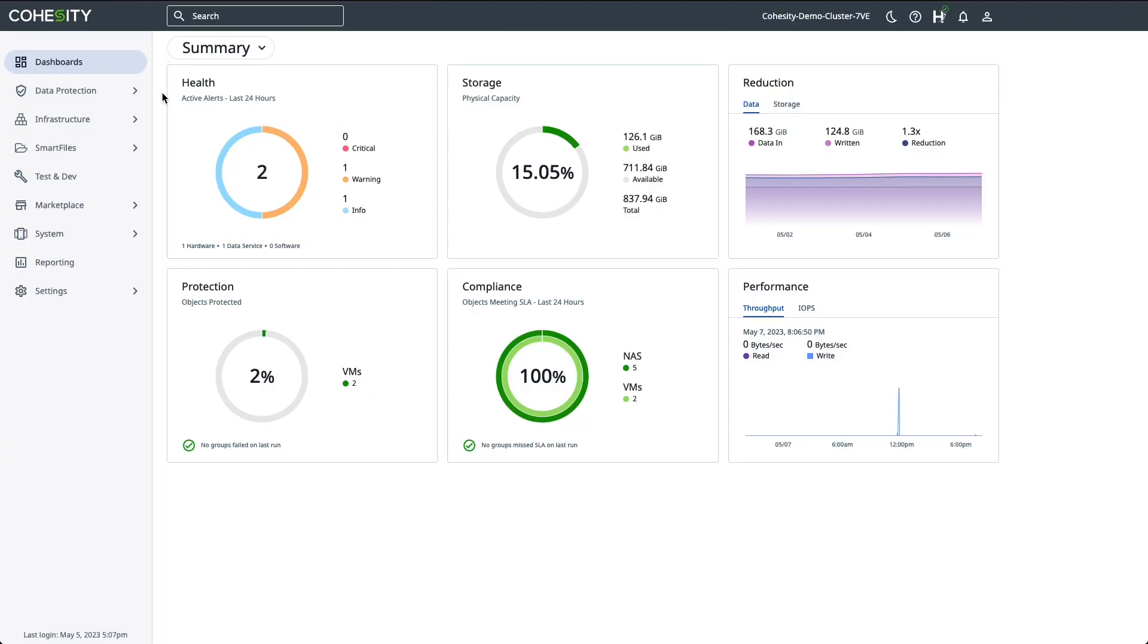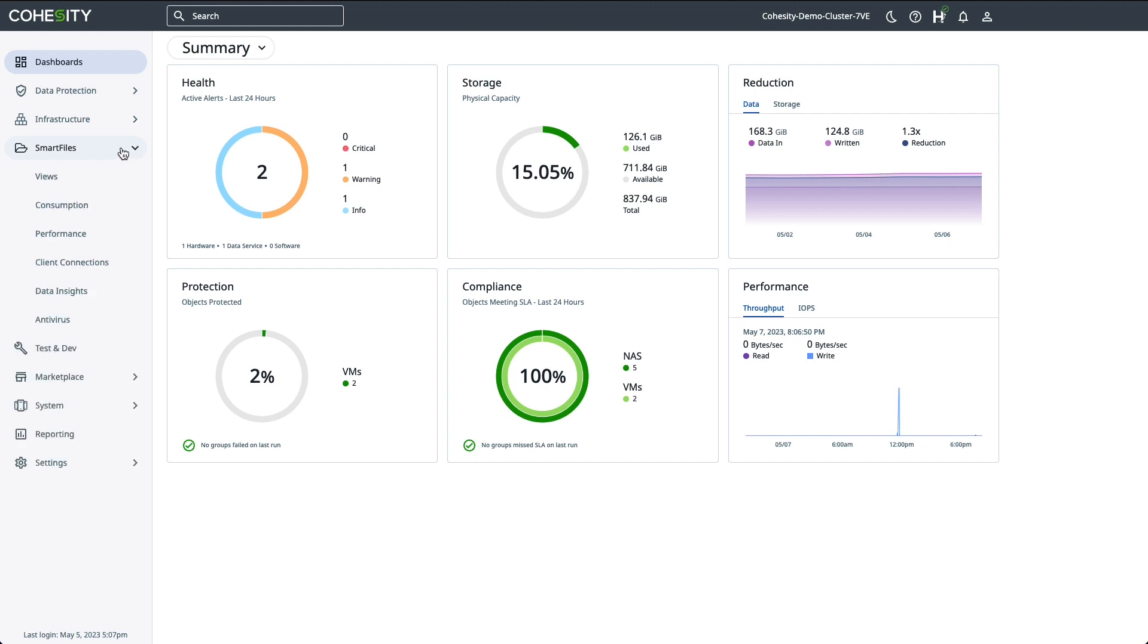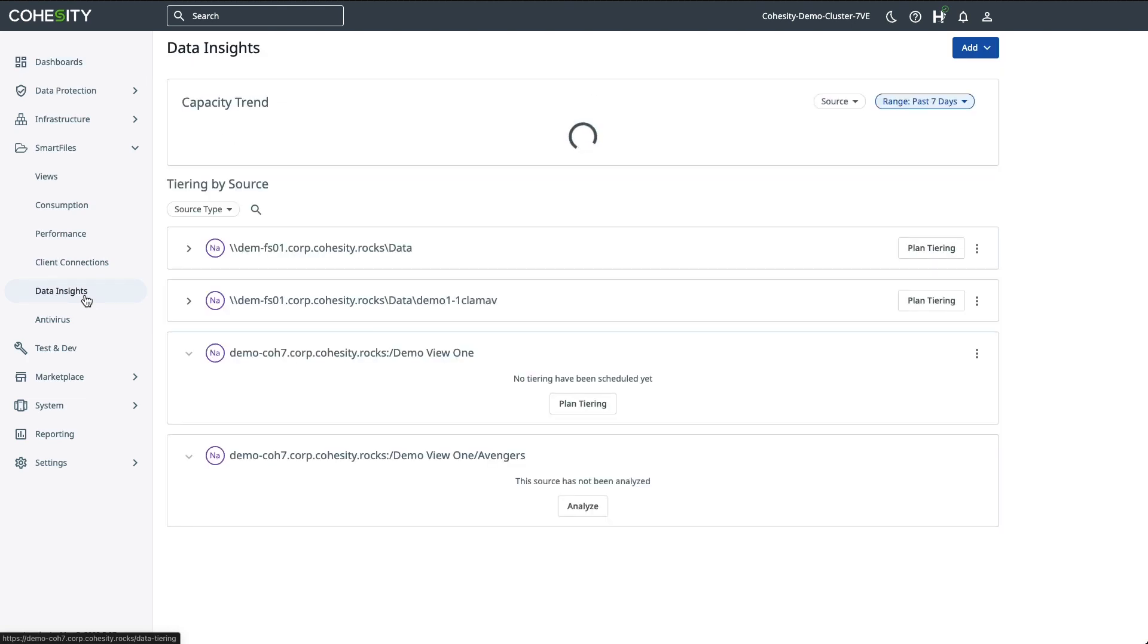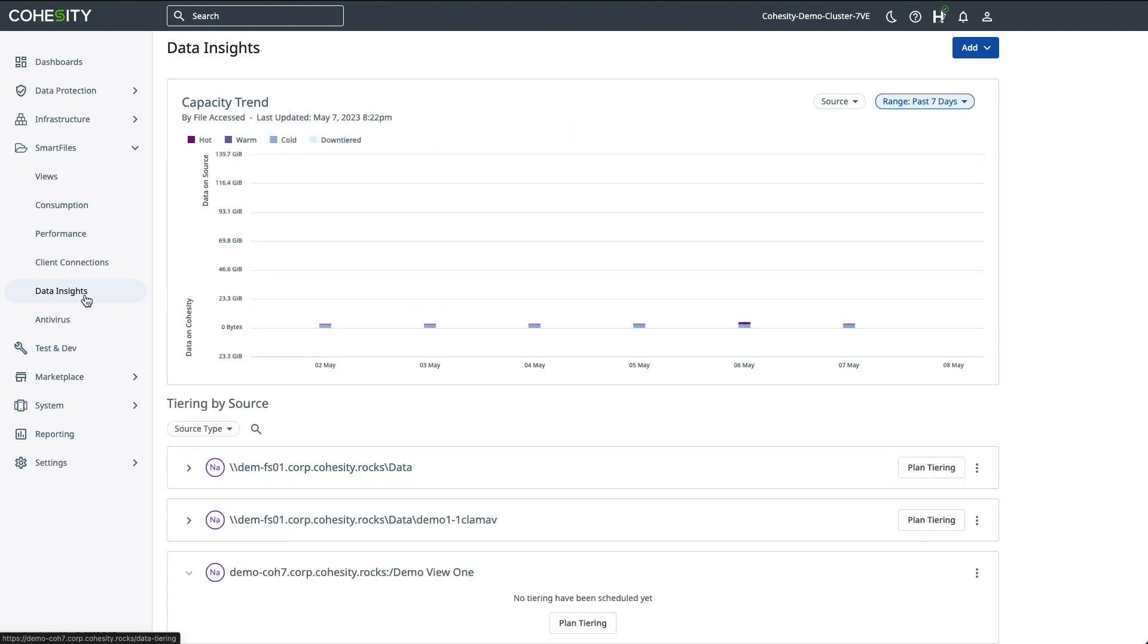Okay, so as Tim mentioned, Data Insights is part of Smart Files. And so to get there, we're simply going to move over to the left, click on the Smart Files drop-down menu, and then select Data Insights. Now, Data Insights is really a two-part process. The first is the data analysis of the data that sits on a third-party NAS system, and the second is driving the data tiering decisions based on that analysis.